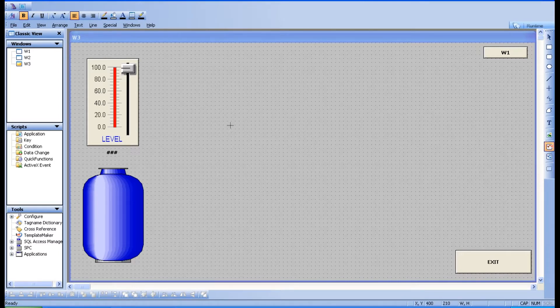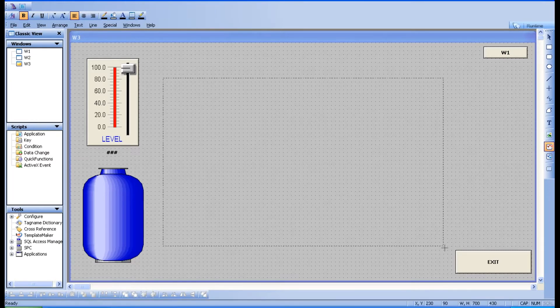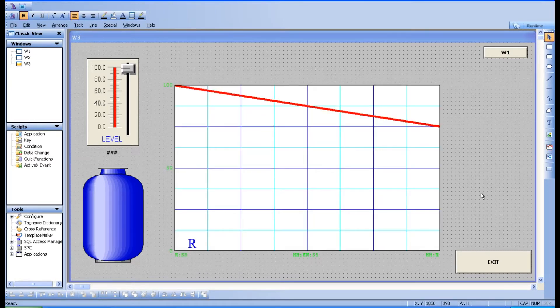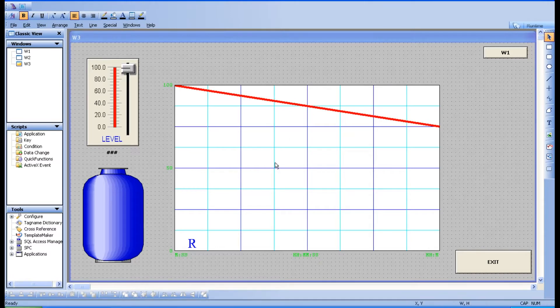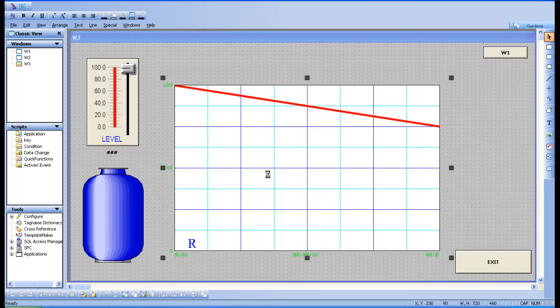Just take a real-time trend. Real-time trend means you can watch what is happening currently. So this is the real-time trend window. Just take this and keep it over here.